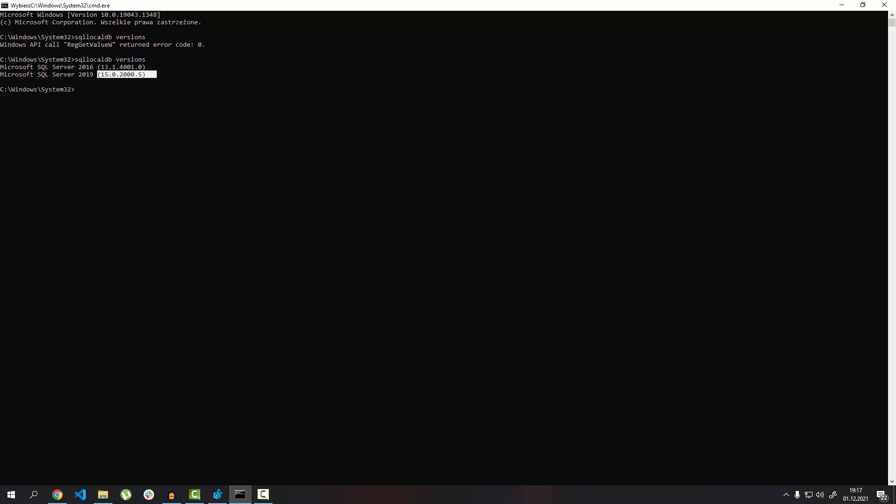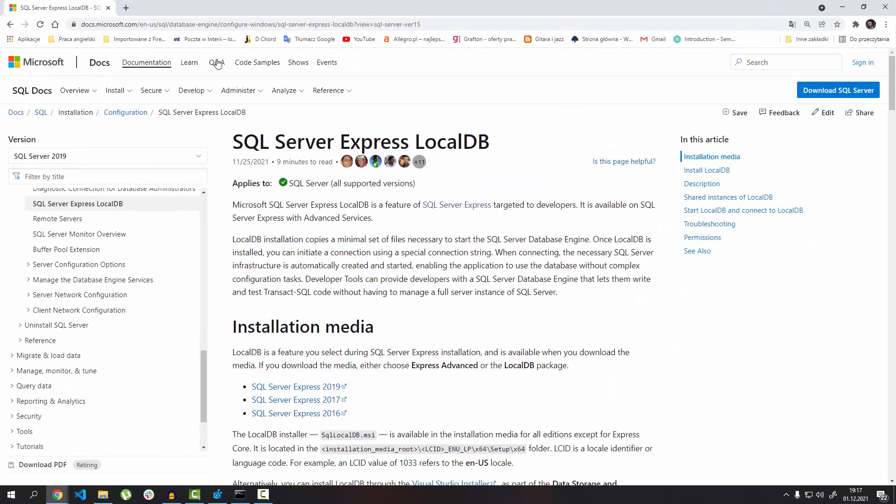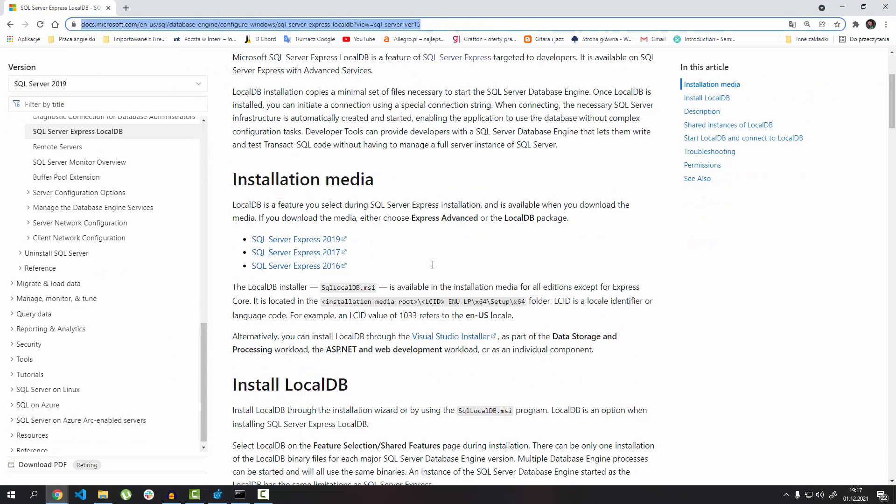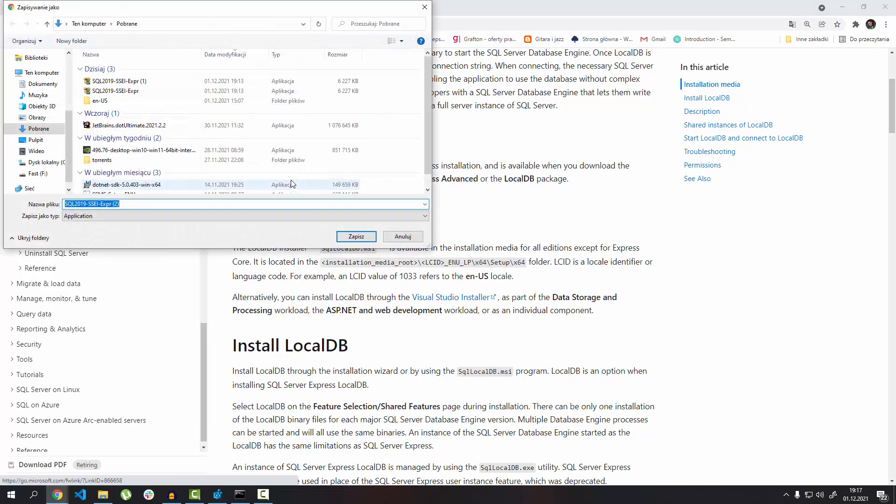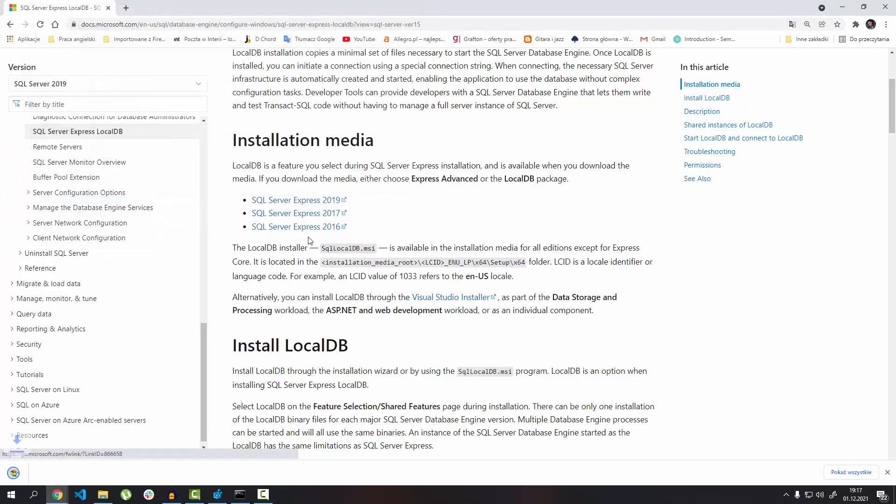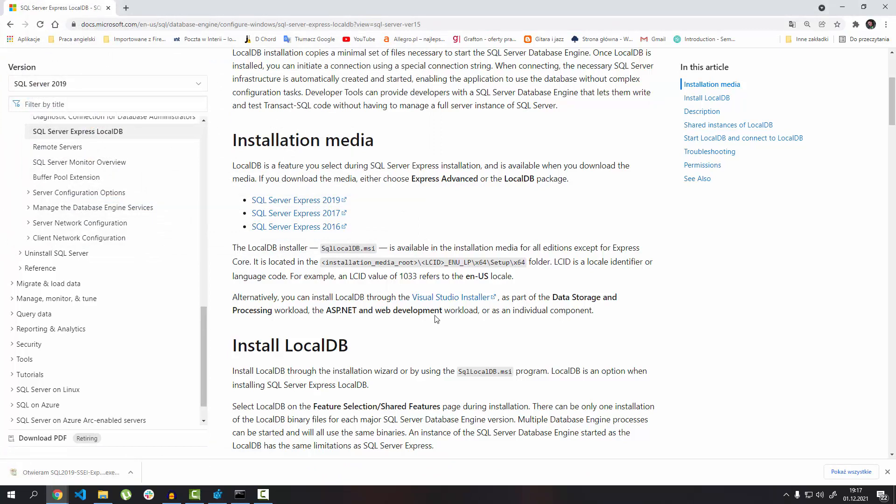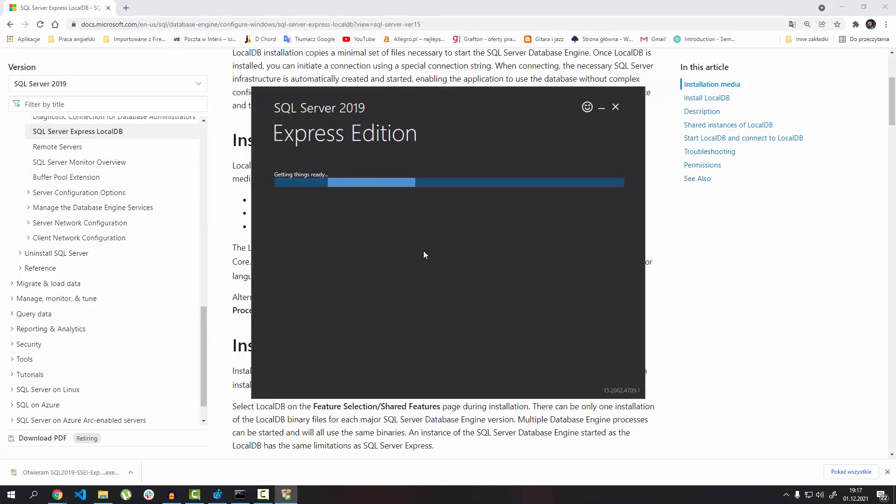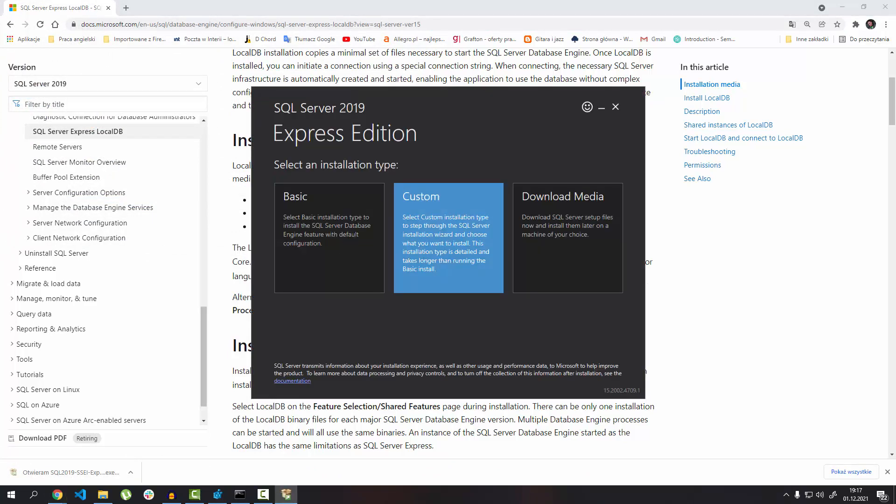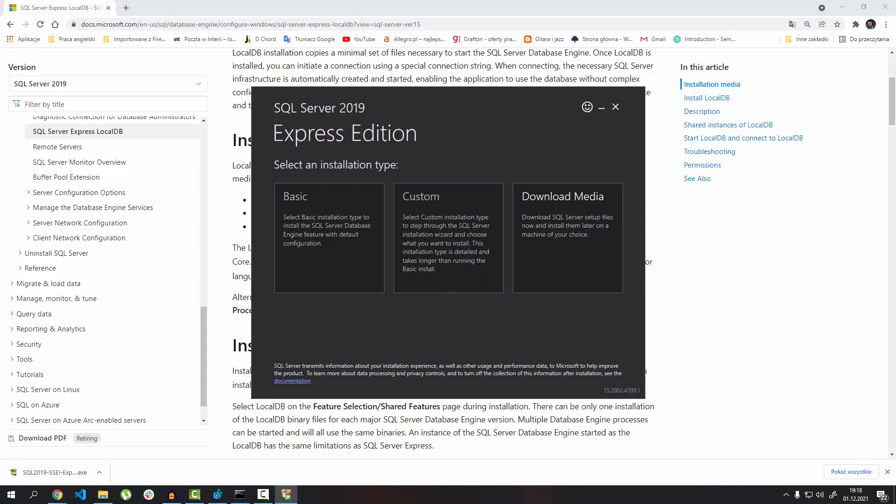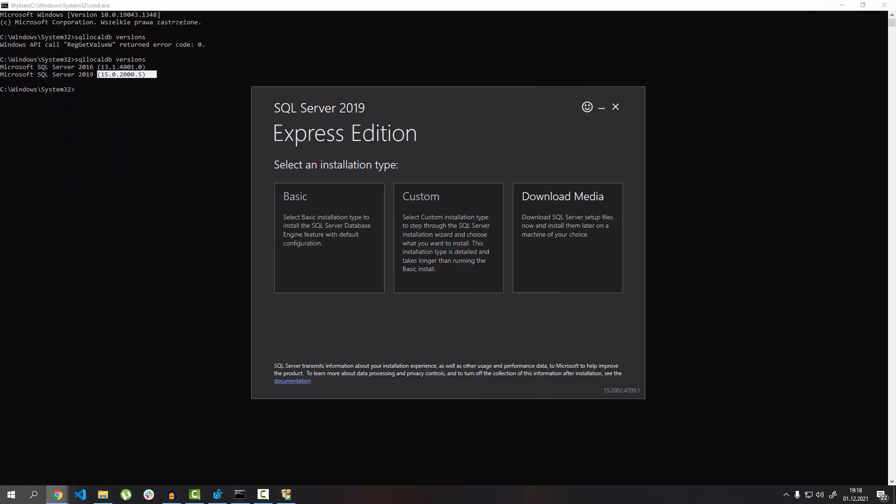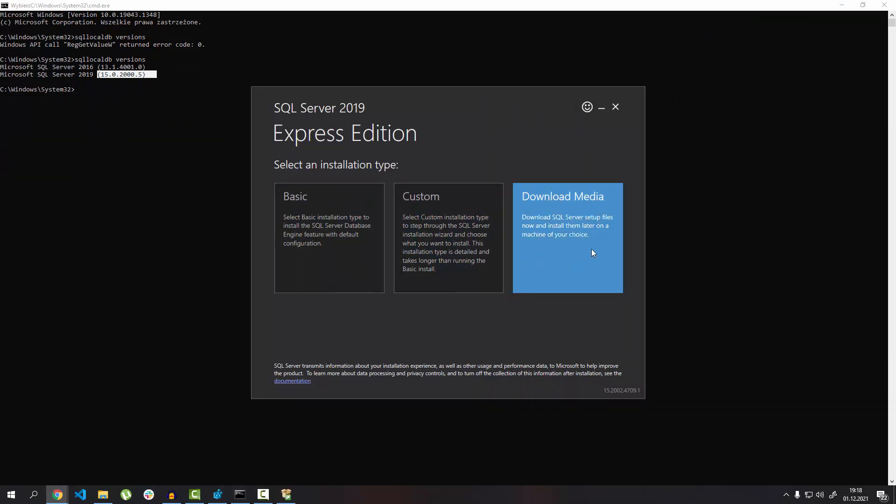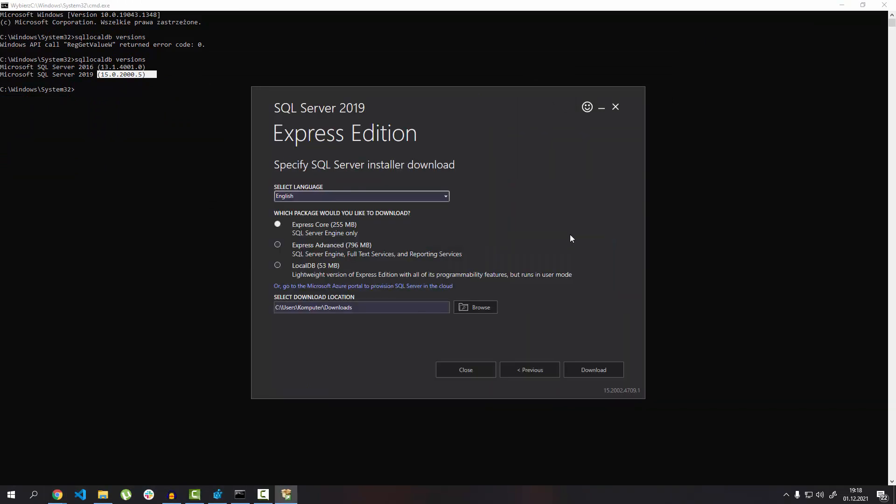Download SQL Server 2019 from this site from Microsoft. I've already done it. Open it, wait a few seconds, and press 'Download Media.' Click Local DB and download.